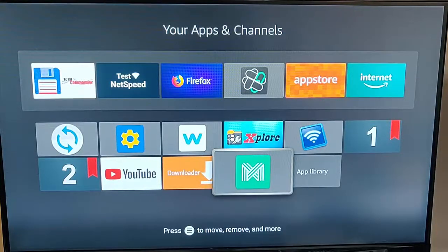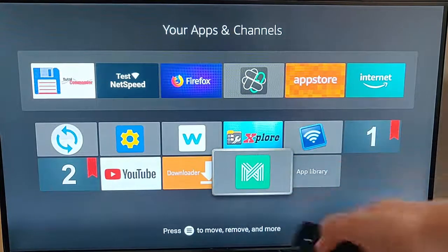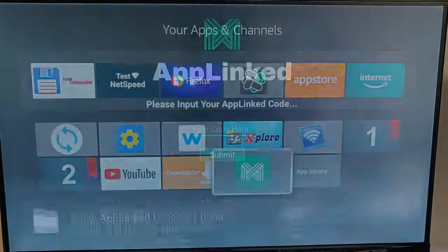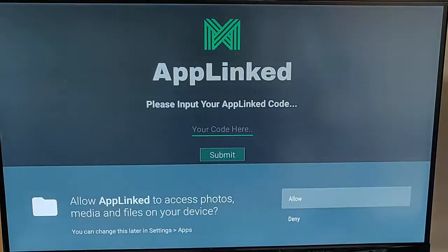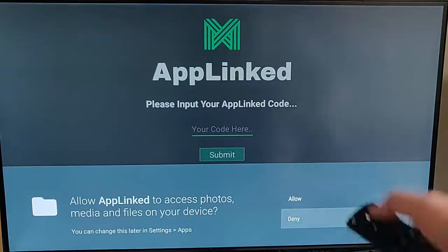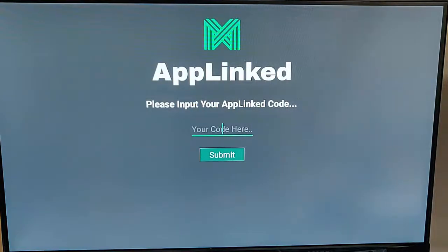So we've all made this mistake. We've installed an app — say for instance this one — gone into it for the first time, and when we've gone into it, it said allow the app to access photos, media, and files on your device, and by accident we've gone down to deny, hit the button, and then found that the app doesn't work. So how do you change that?